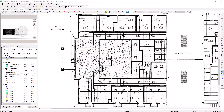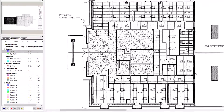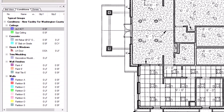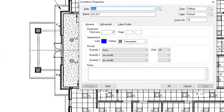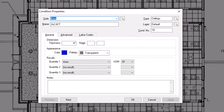The grid is an advanced function of an area condition. To turn it on for any area condition, double-click on it from the conditions panel on the left side of the screen. That then opens the condition properties window. Once there, navigate to the advanced tab.